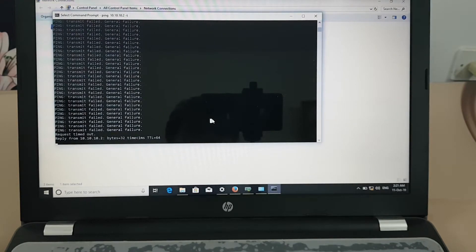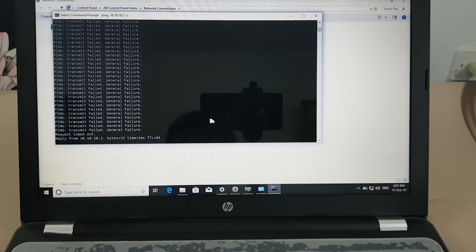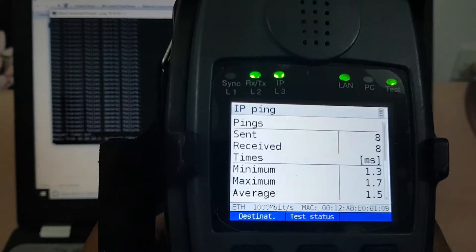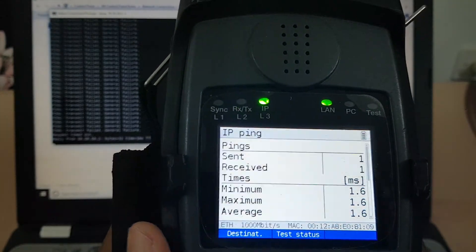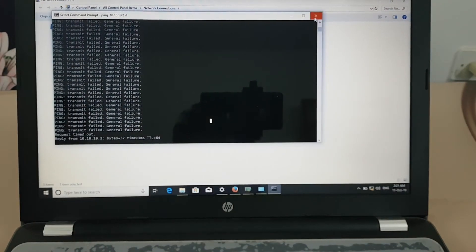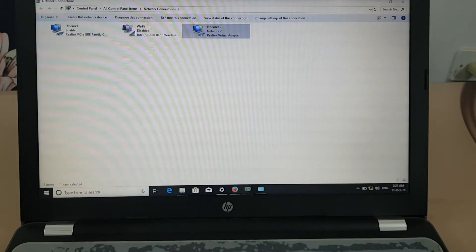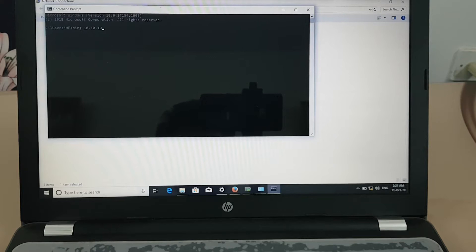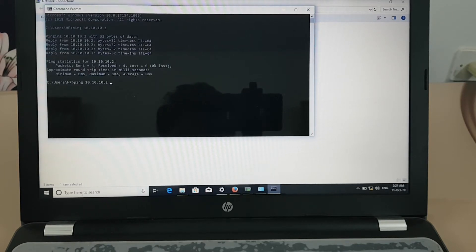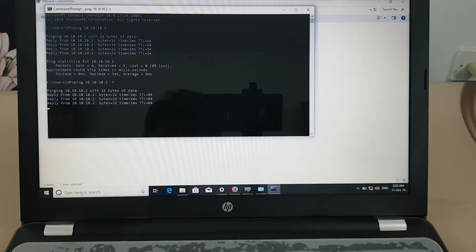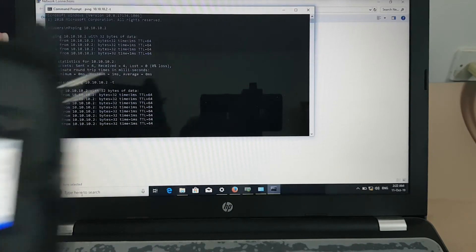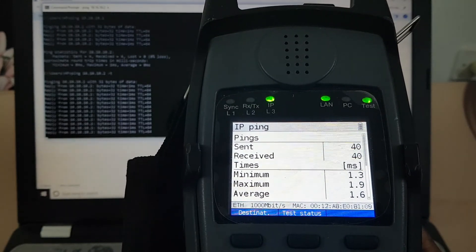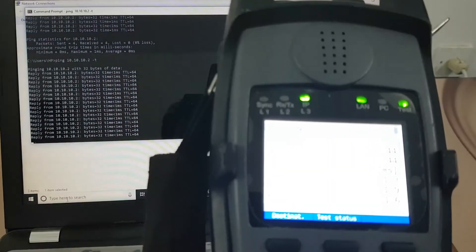The ping has started again — I can ping it on the Argus also. On the laptop you can also see there is a ping going through successfully.